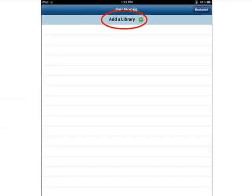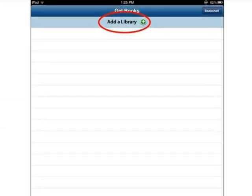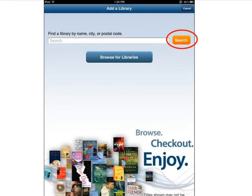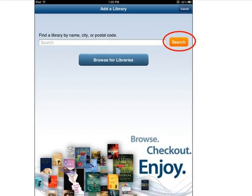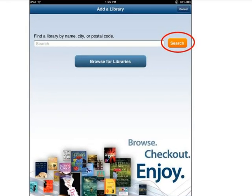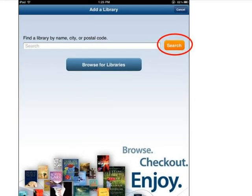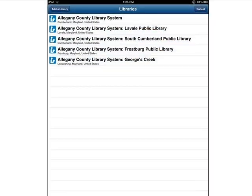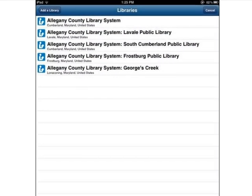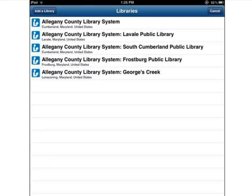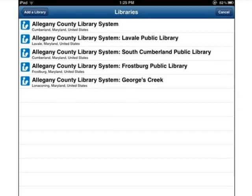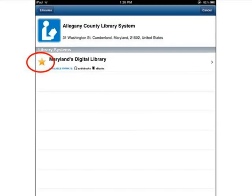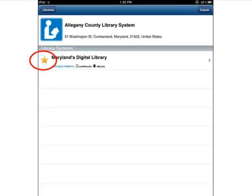Now tap Add a Library. Type in Allegheny County Library or enter the zip code of your local library branch and then tap Search. Find Allegheny County Library System on the list and tap to select it. Allegheny County Library System will now appear on your screen as shown.